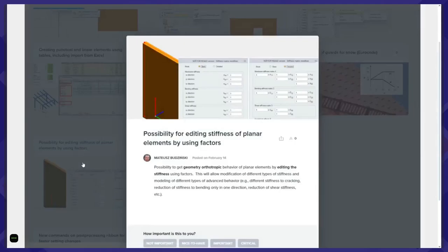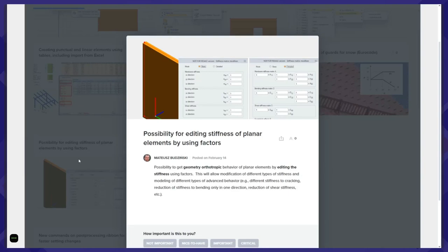For the calculation part, I will start with the possibility to edit stiffnesses of planar elements by using factors. In the case of planar elements, you can take into consideration the geometrical orthotropy — meaning that for some directions, the bending stiffness is different than in another direction, for example due to cracks or different geometry shapes. You will be able to change stiffnesses in different directions. This can be done by two modes: a basic one where you define coefficients per type of stiffness, or for more advanced users, by changing coefficients for elements on the stiffness matrix.